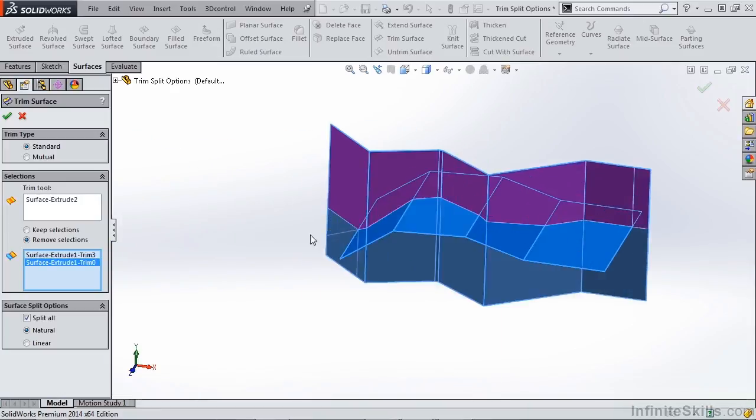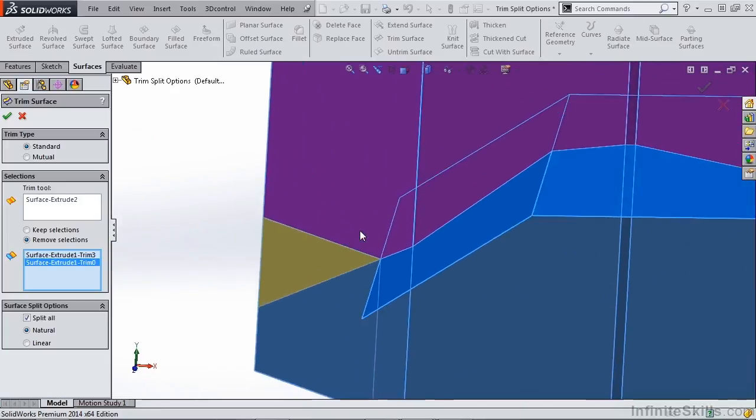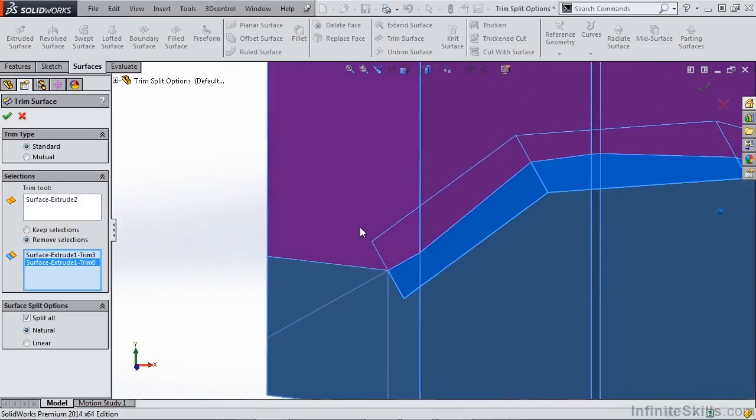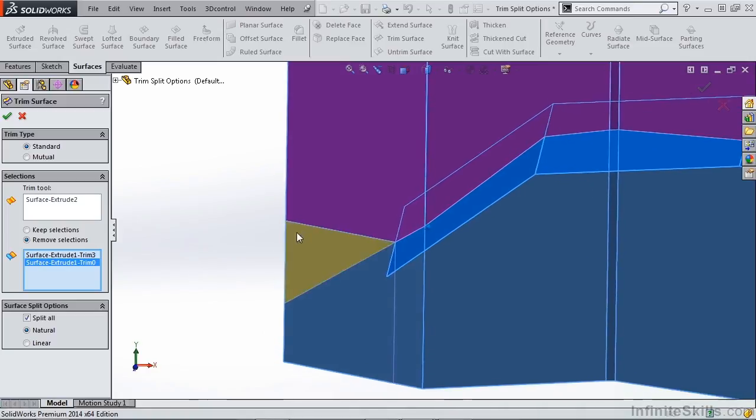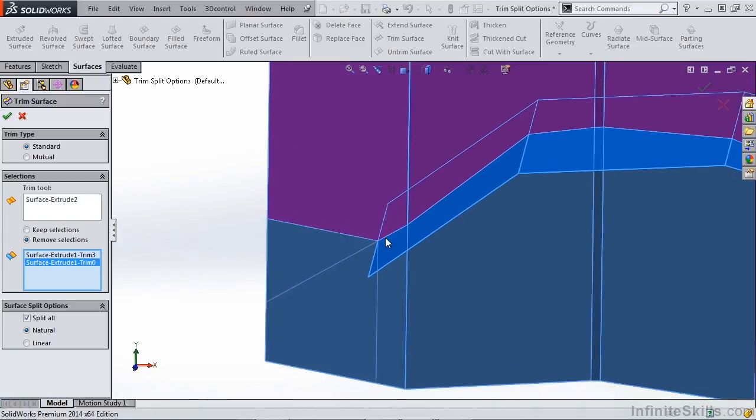Now on the left hand side, it shows a couple different options. We have a straight line here, and this straight line shows our linear option. This is the shortest line distance from our surface to the outside of our border.